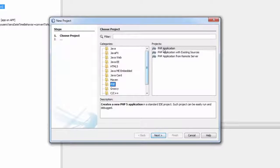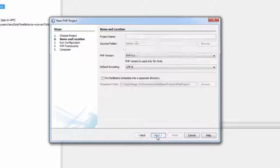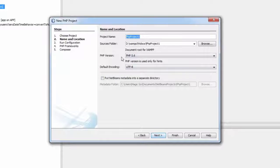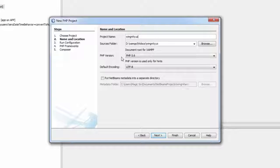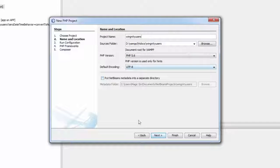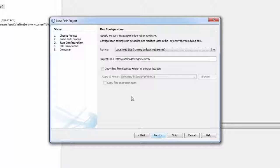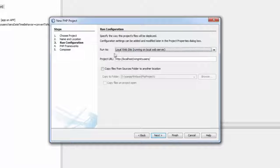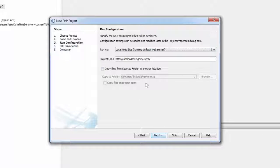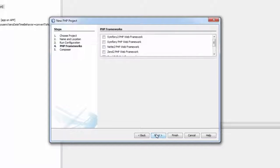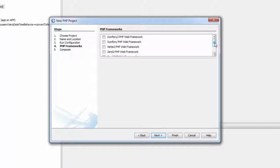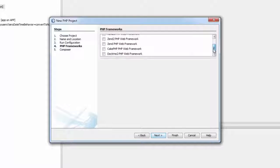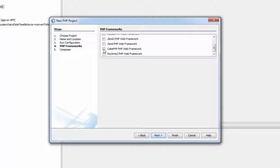Now let's move to NetBeans and just click on New Project. Now say PHP, PHP Application, say Next and type your project name over here: wingnitty_users. Just say Next. If you want to make changes to your local web you can do it from here, otherwise just go to Next.